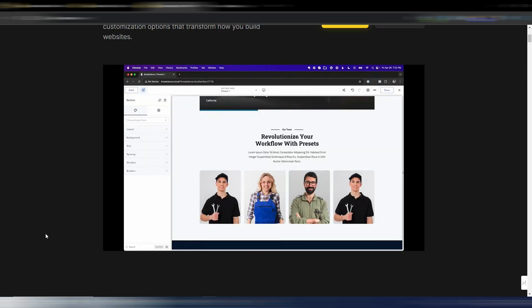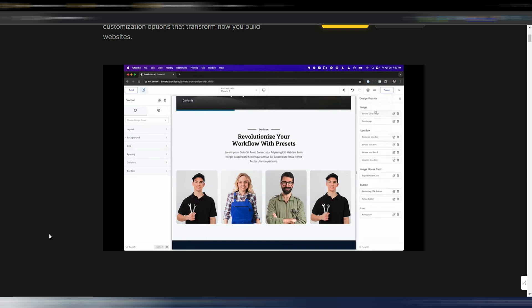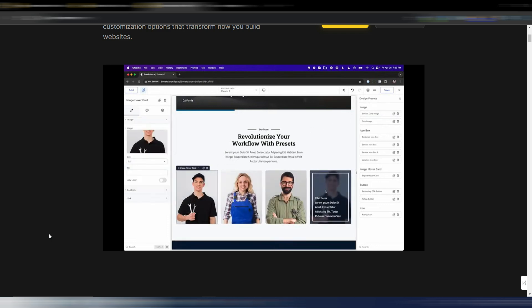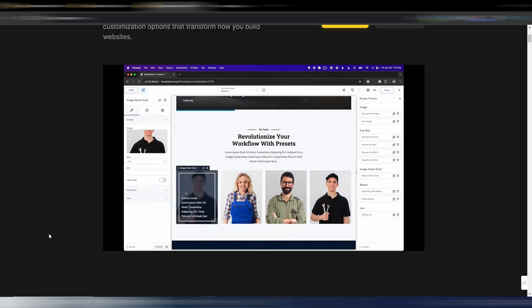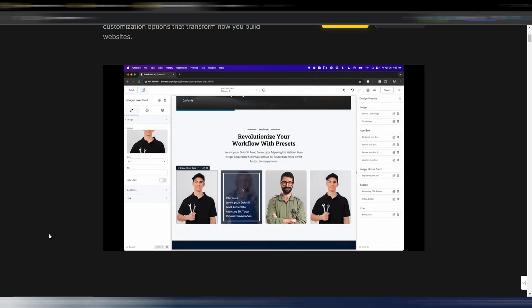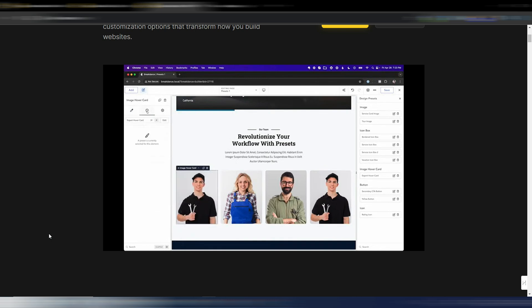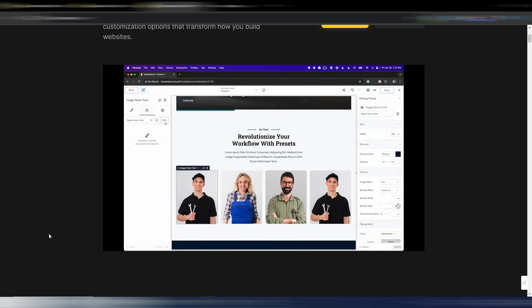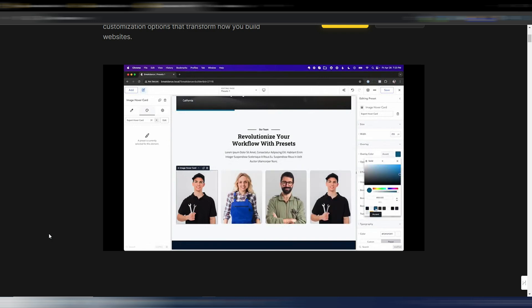Design presets are a brand new feature in Breakdance version 2 and will revolutionize the way you design, saving you a ton of time. With presets you can save an element's design settings and then apply those settings to other elements of the same type in one click. Whenever you update a preset, the changes will instantly reflect across all elements that use it, making site-wide adjustments a breeze. Let's edit the preset applied to all four image hover card elements — change the overlay color to a lighter blue — and as you can see that applies to all elements using this preset.